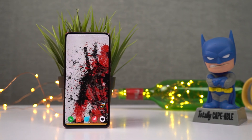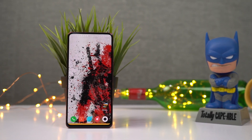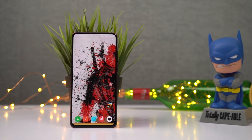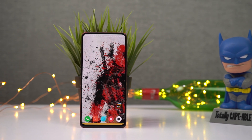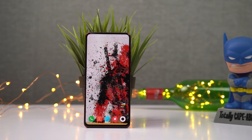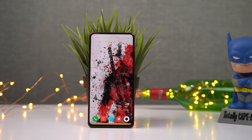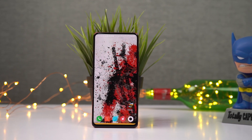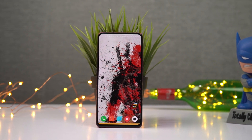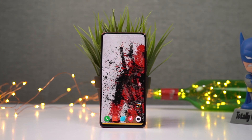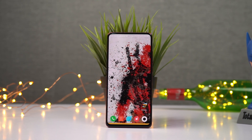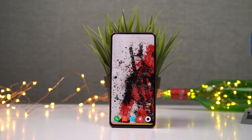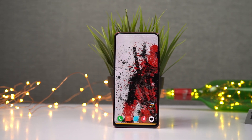Hi there guys, I'm Nikhil from NotionHub and in this video, I'll be showing you the most important tips and tricks for your Mi 9T Pro. I will be making a dedicated video for the best features, where I'll be showing you all the features offered by this phone, so definitely check out that video — link will be in the description.